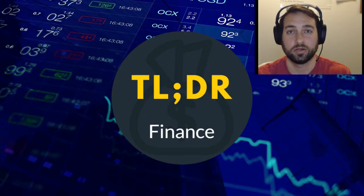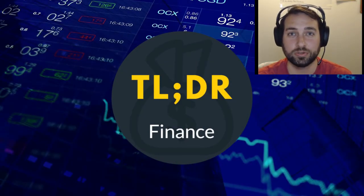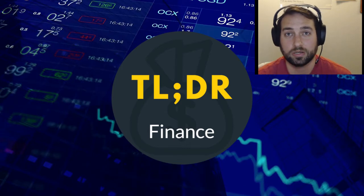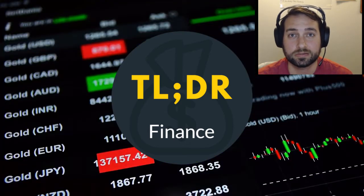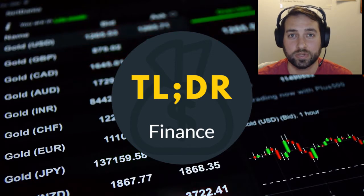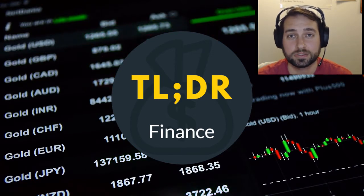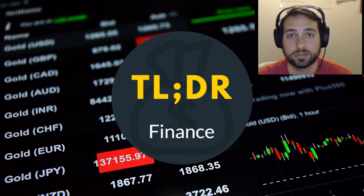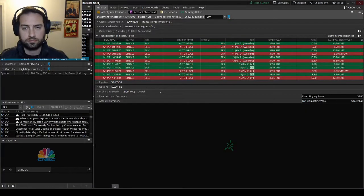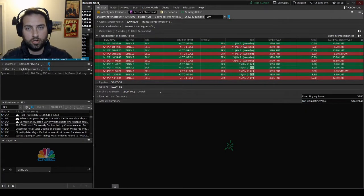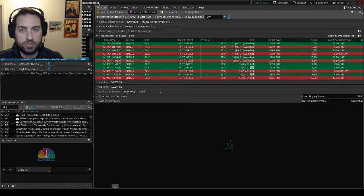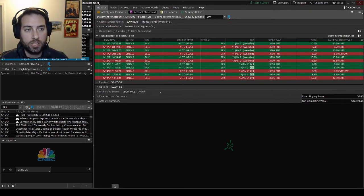Welcome to Too Long Didn't Read Finance Edition, where I'll be talking about some personal finance and trading with a TL;DR version up front. Stick around, like, subscribe, comment — here we go. Hello and welcome back. We're going to do a separate weekly update on just the SPX positions.